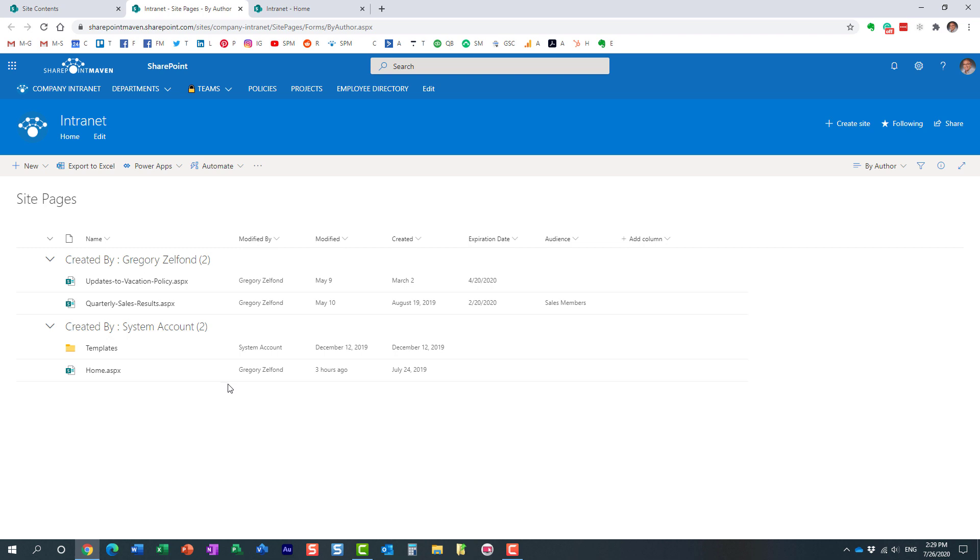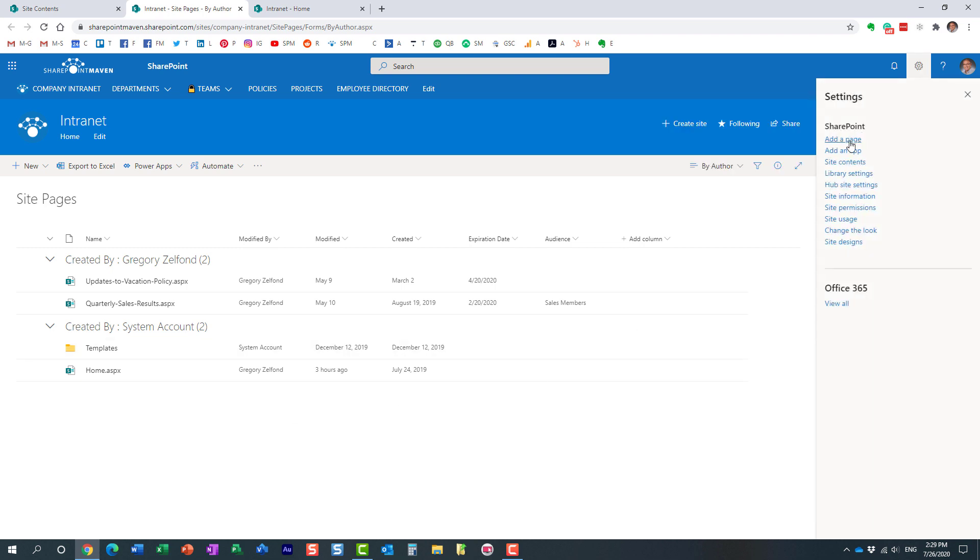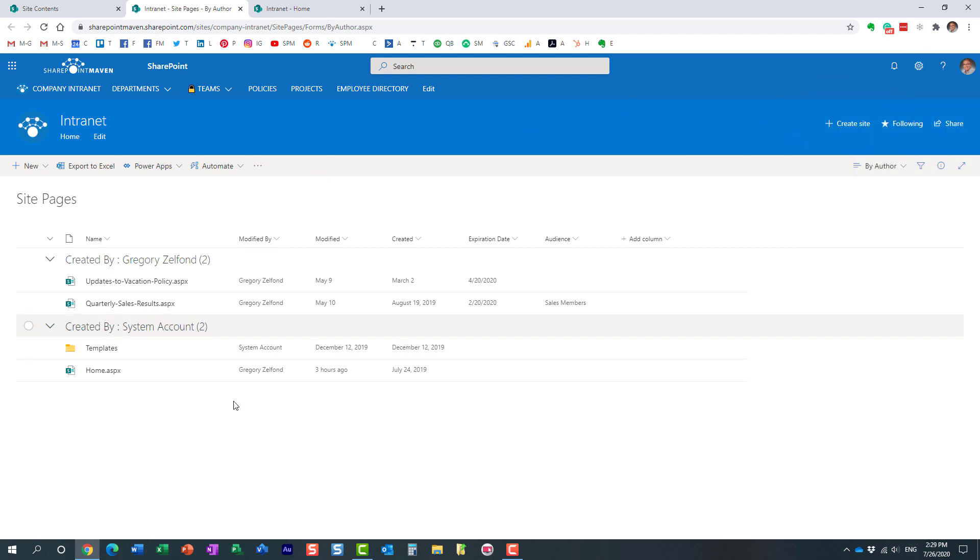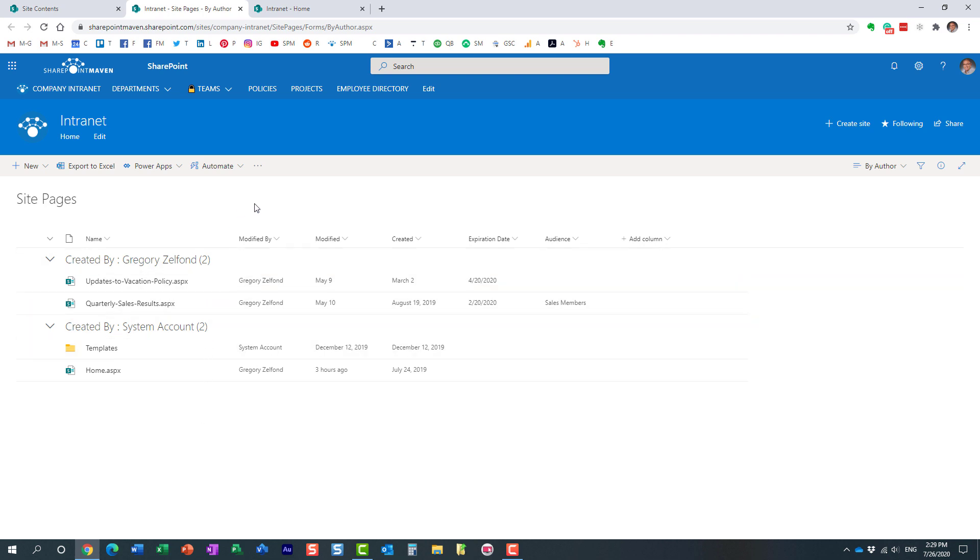This is a special library just for pages. And as you create your additional pages by adding a page or adding new news posts, all of these pages will end up here. It does behave and look and feel just like any other library, and just like a regular document library, but it's specifically created, specifically designed for pages, not documents.